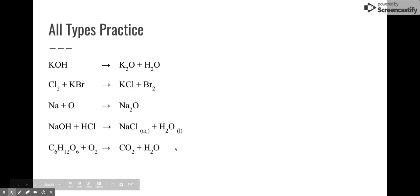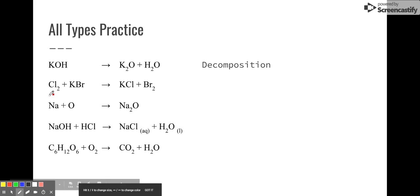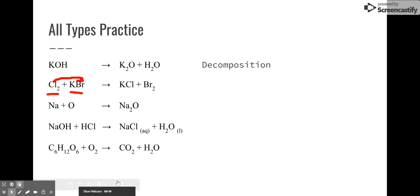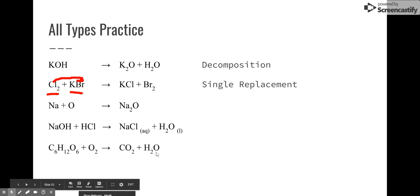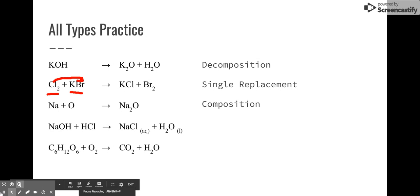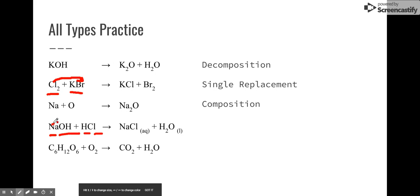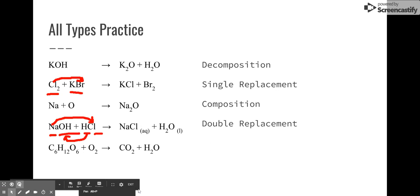Let's see if we can recognize the types of reactions. Potassium hydroxide forms potassium oxide and water — that's one thing breaking into two, so that's a decomposition reaction. Next, we have a single wallflower — chlorine — and a compound, and that wallflower replaces one of the elements in the compound. That is a single replacement reaction. Then we have two elements combining to form one thing — that is a composition reaction. Finally, we have sodium hydroxide and hydrochloric acid: sodium goes with chlorine, and hydrogen goes with hydroxide. That is a double replacement reaction.